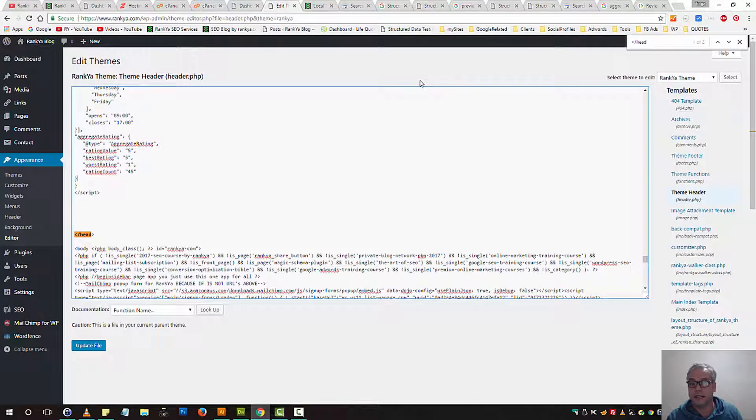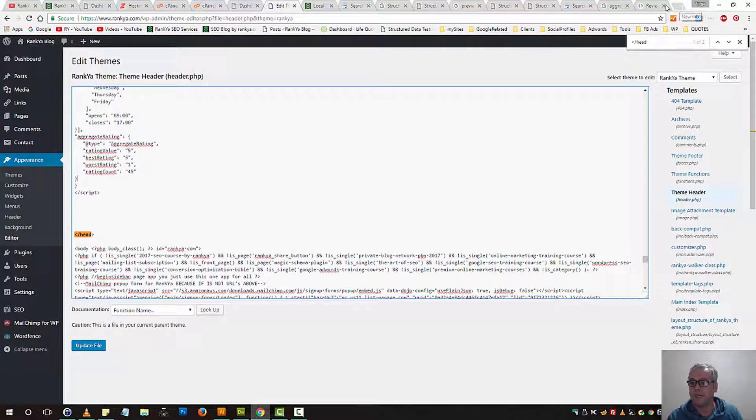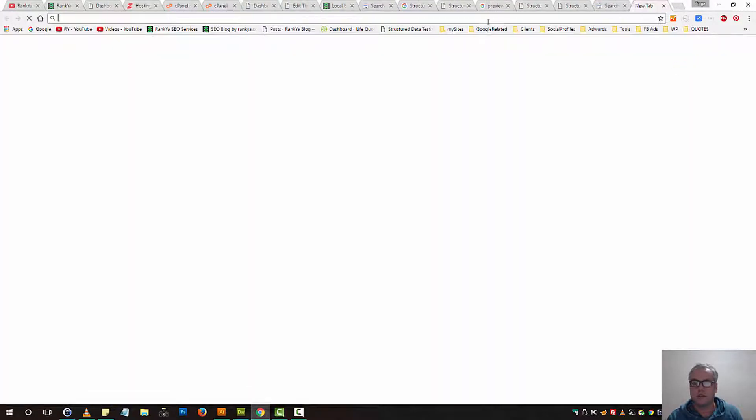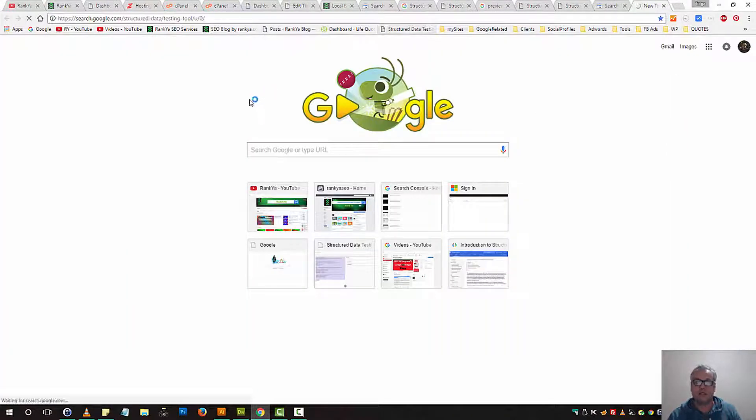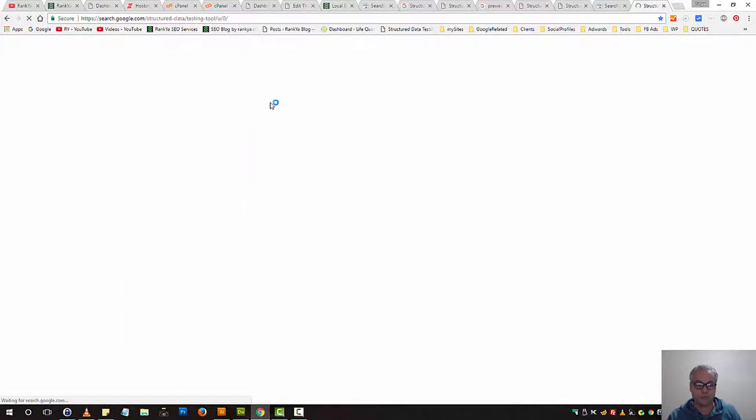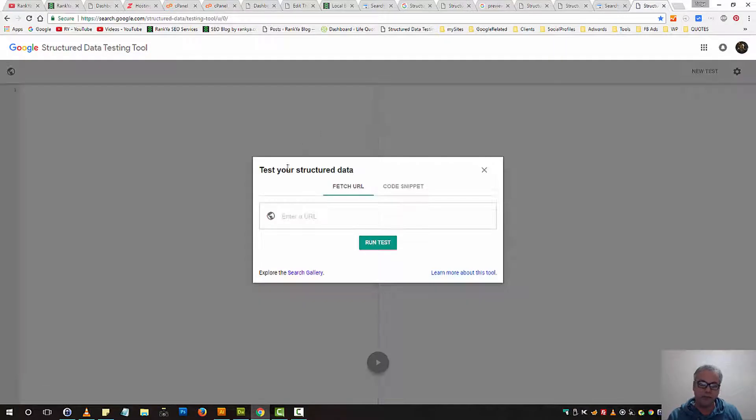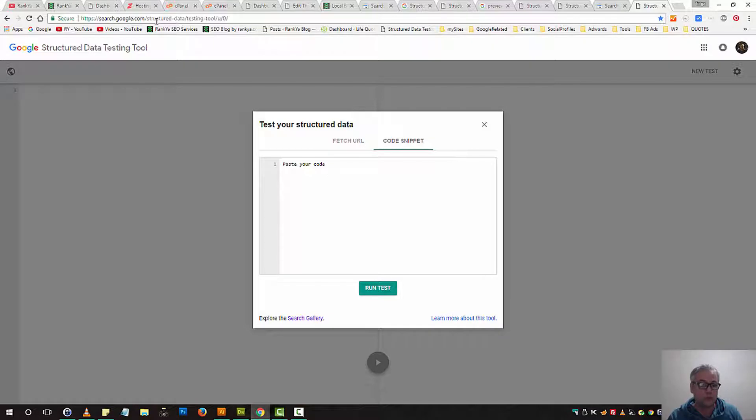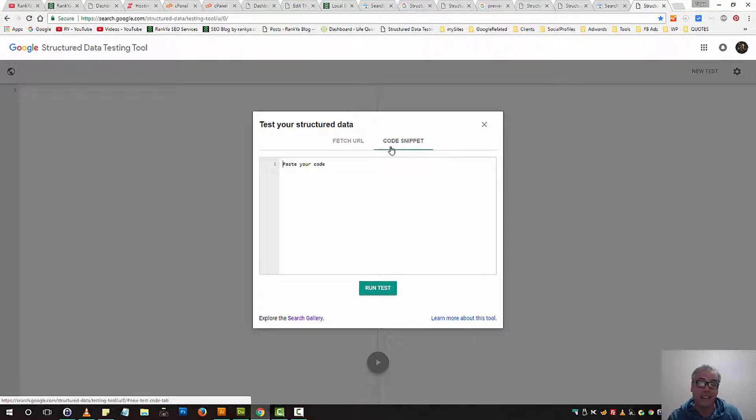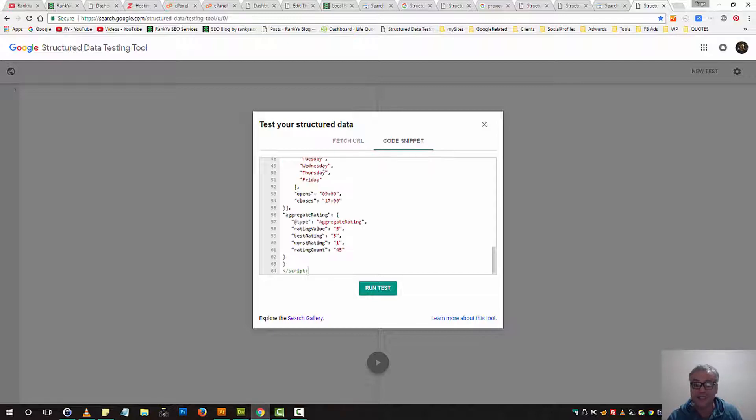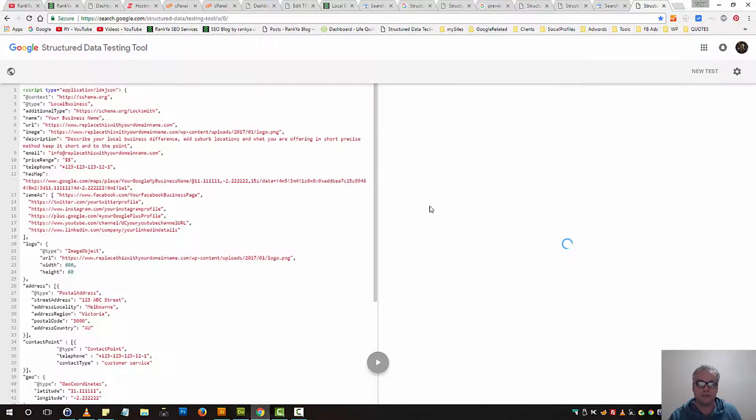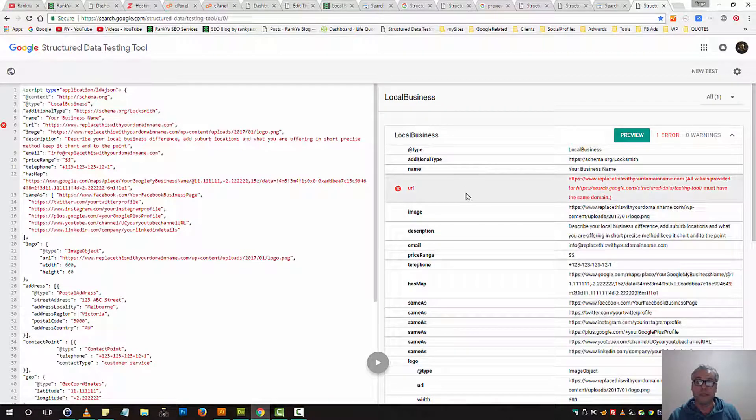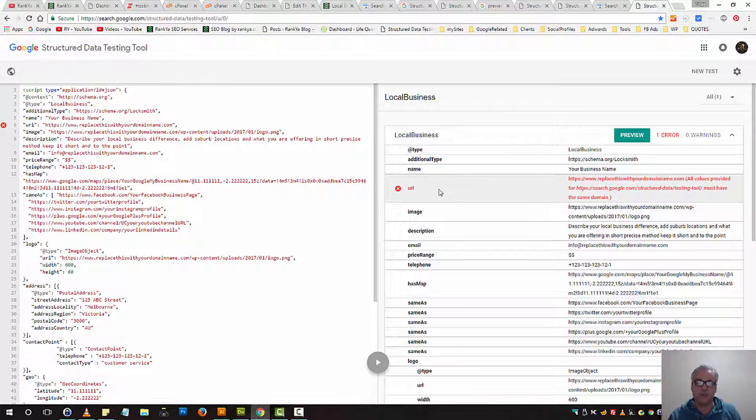Now, let's go ahead and make some tests. So before you insert the code, once you make all the changes to these codes, you can go to Structured Data Testing Tool, select Code Snippets and then paste your updated code and then run test. At this moment, because you're testing it manually, you will have a warning here.